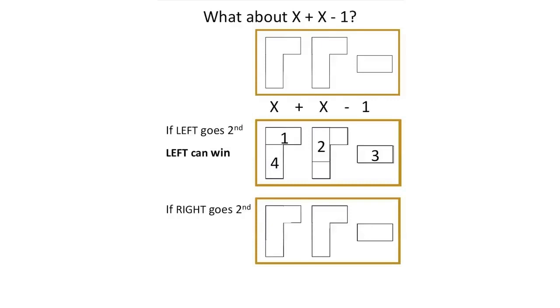Suppose right goes second. Now left will take one corner, and then right will take the other corner. Left and right will then each take their integer. So this investigation shows that with good play, right can win.